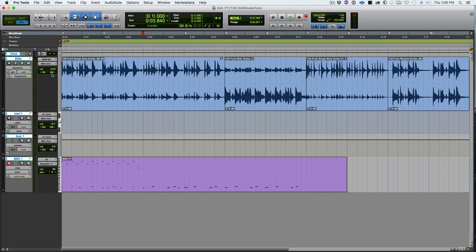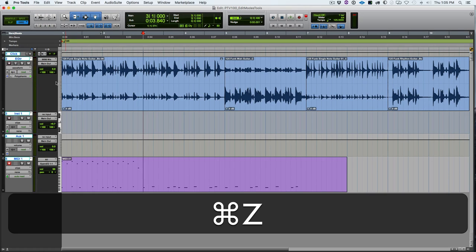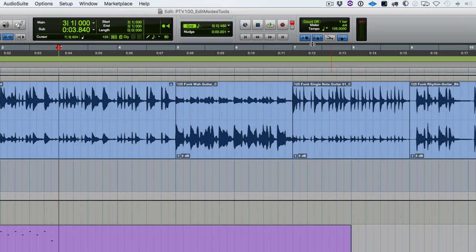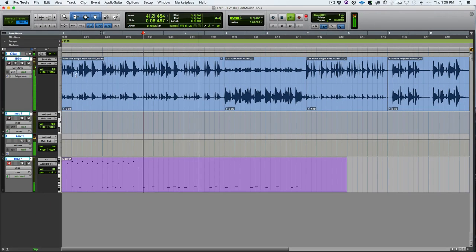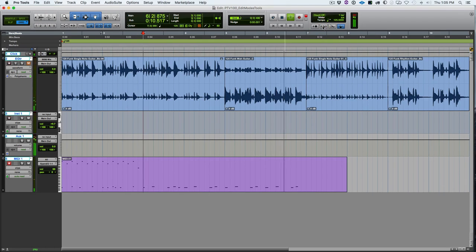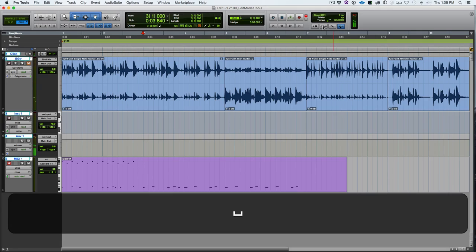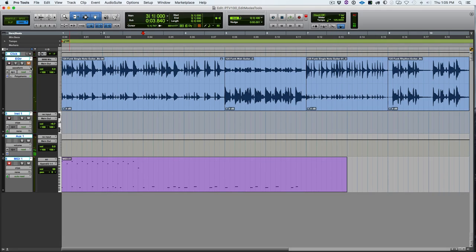I don't use that one that often, but it's handy at certain times. The next button turns the click on and off — you can also do that with the 7 on the number pad. That shortcut is very handy because you will turn the click on and off quite a bit during a production.